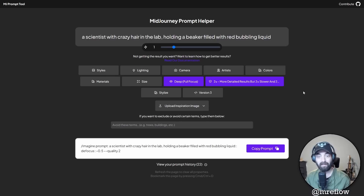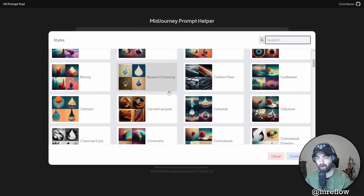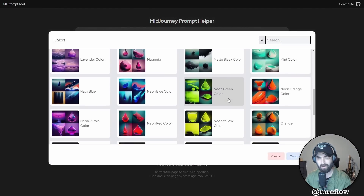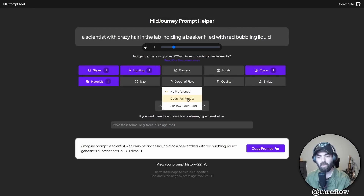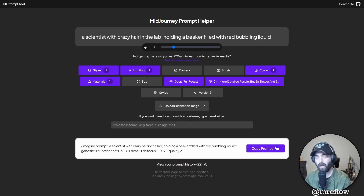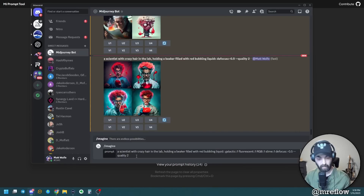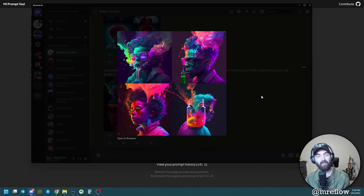Let's get really, really crazy with it and see what happens. We'll use our same original prompt with style set to galactic. Let's click continue, then pick fluorescent lighting and continue. Let's go into colors and select RGB. Continue. Into materials — let's add slime just for fun. Under depth of field, let's go deep. For quality, let's go 2x. Copy the prompt, jump back to Midjourney, paste it in — check that out! We got some crazy, wacky images with slime and RGB color and all sorts of craziness. You can get really, really creative and come up with some crazy art styles.